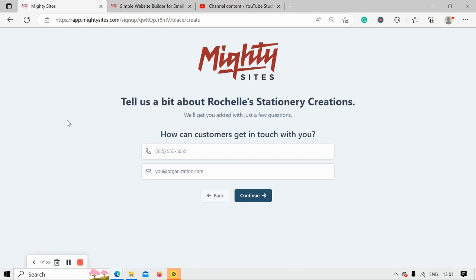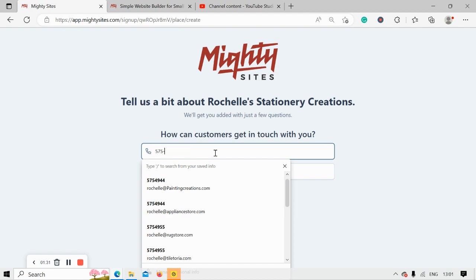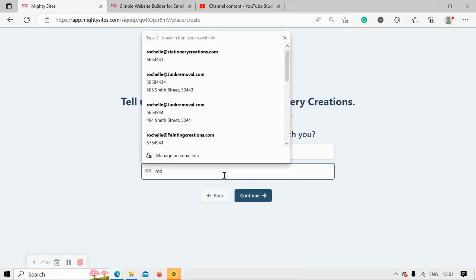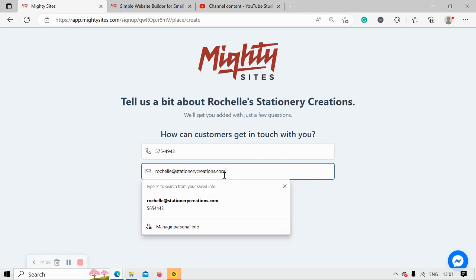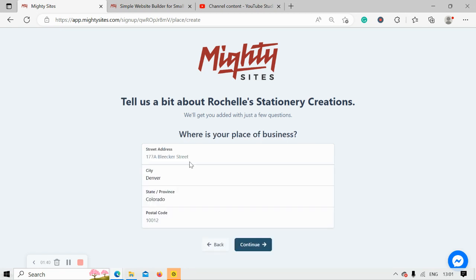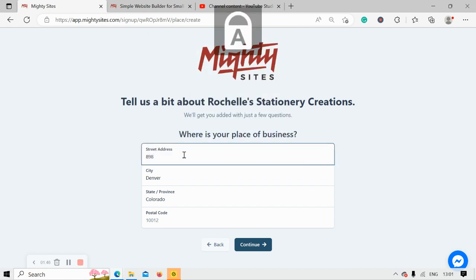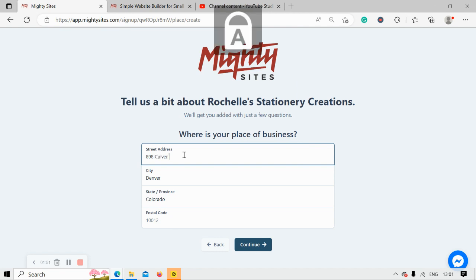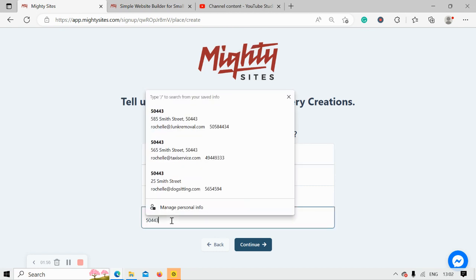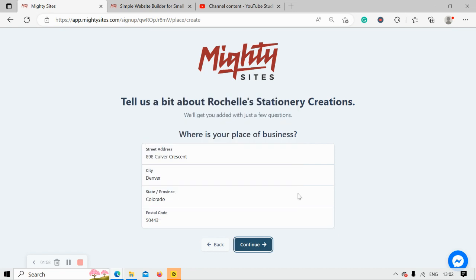Awesome, how can our customers get in touch with us? Let's put in our phone number as well as our email address and move along. Where is our stationery store located? I'm going to put in our street address as well as my postal code and click on continue.